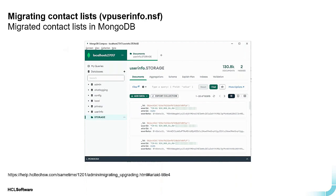For side-by-side migrations, it's recommended to do a test migration first, verify your contact lists are visible, then before the final cutover, drop the entire userinfo database in MongoDB and rerun the script from scratch to get the latest data. While a skip-duplicate parameter exists, it's better to start clean. Shut down the old system and fire up the new one as part of your final migration process.